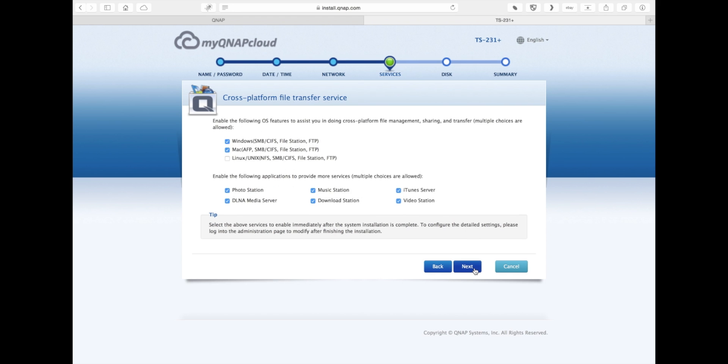This section will tell you which services you'd like enabled or disabled. To avoid any possible issues after the NAS has been installed, I'd recommend just leaving everything checked as is. Then once you find that you don't need a certain service, you can disable that after.